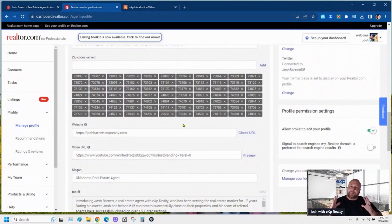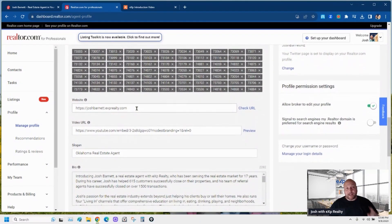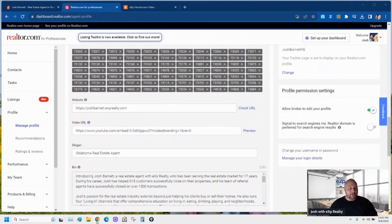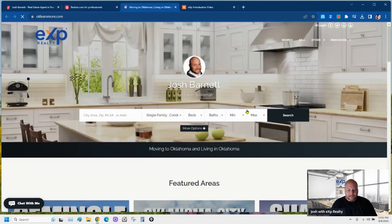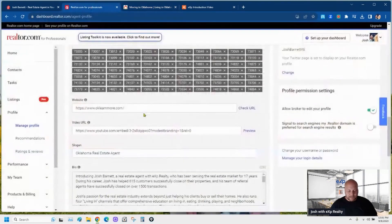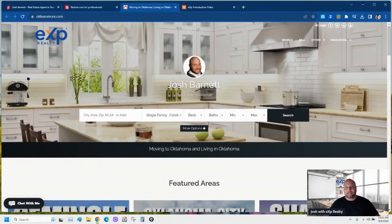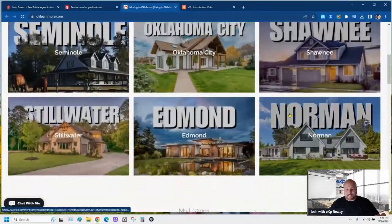Scroll down and add all the zip codes that you work in. You want to add this stuff because it makes your profile show up in those areas — that's why you want to fill this out. Put your website right here, and I'm really glad we're doing this together today because I just had my website updated and I need to put my new website information in there. Check the URL — it pops up, it works, so that's perfect.